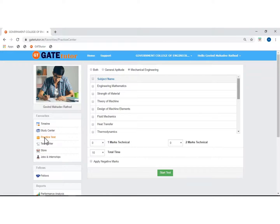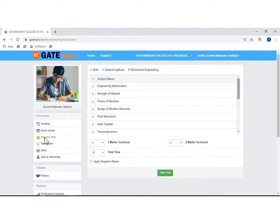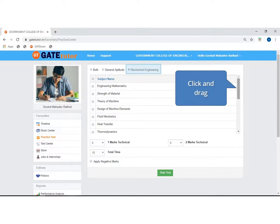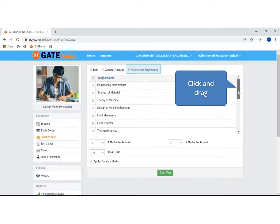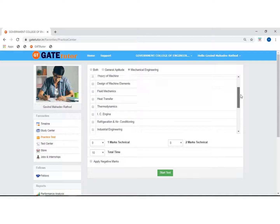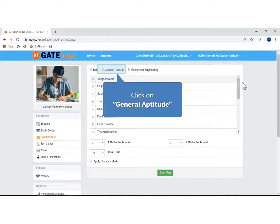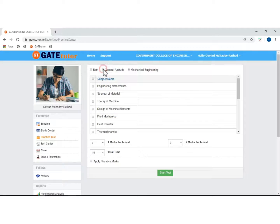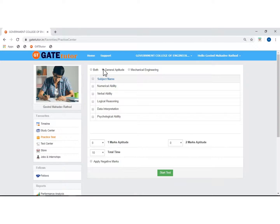You can take a practice test on two sections: one is general aptitude and second is your branch, that is mechanical engineering. If you select mechanical engineering, then the subject list from the mechanical branch is displayed for practice test. If you want to take a practice test on general aptitude, then select general aptitude. You can see the subjects in general aptitude.